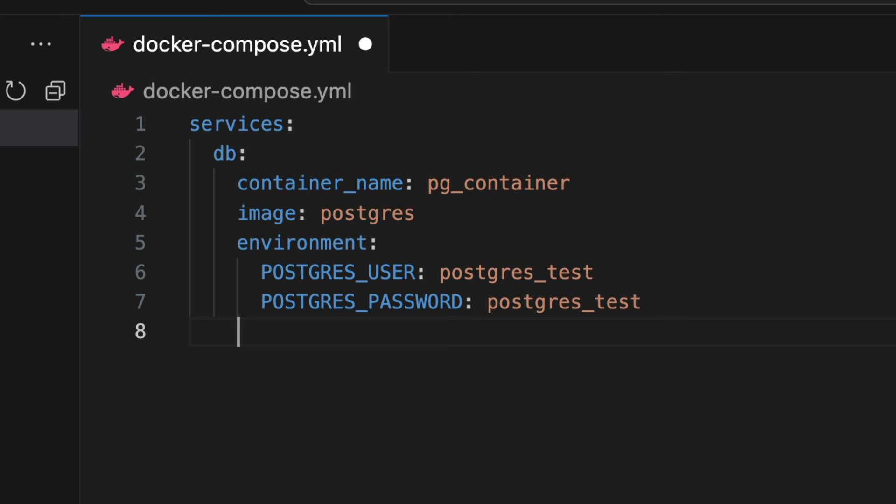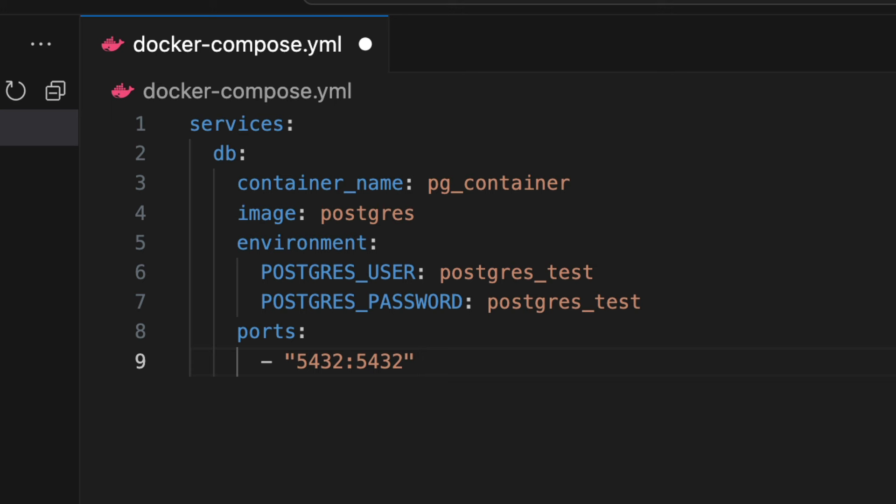Then on a new line we add the word ports. This is indented one level less, so it's on the same level as environment, not within it. On the line after ports, we specify the ports to use for this container. We start with a dash, then enclose the port number of 5432 within it, then a colon, then 5432. The first number is the port to use from your computer to access the container, and the second number is used by the Postgres database to expose to your computer. Most of the time they will be the same.